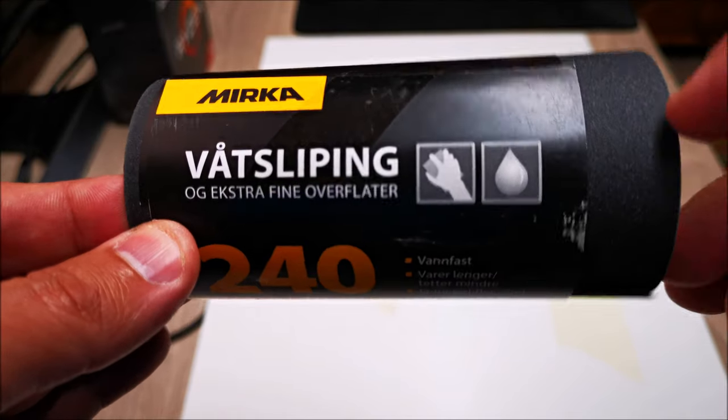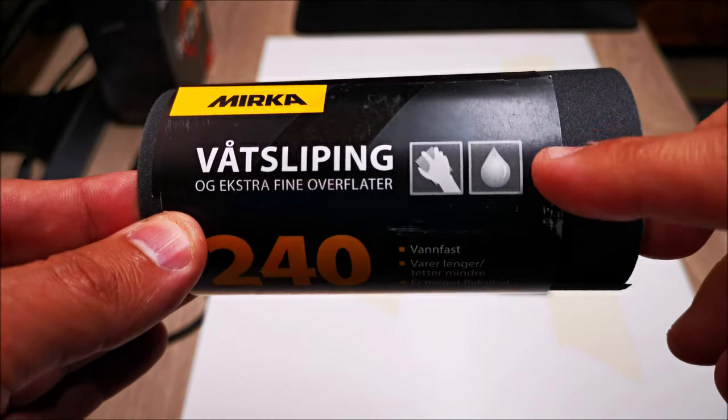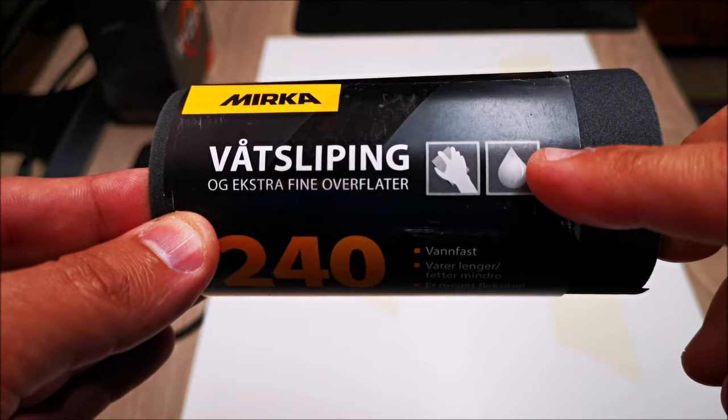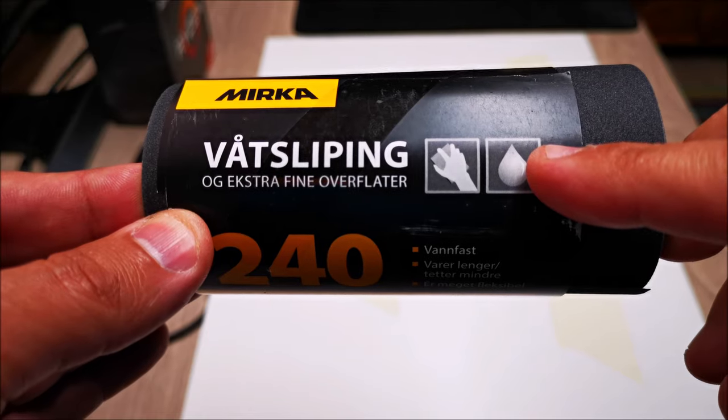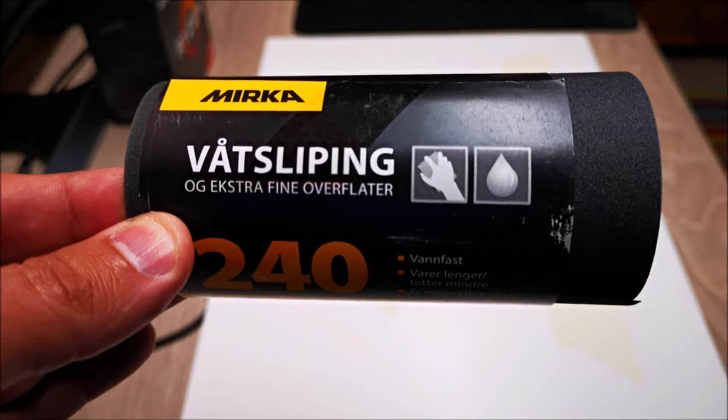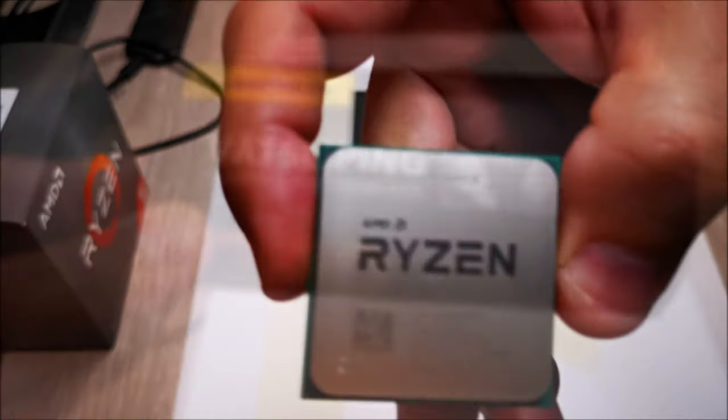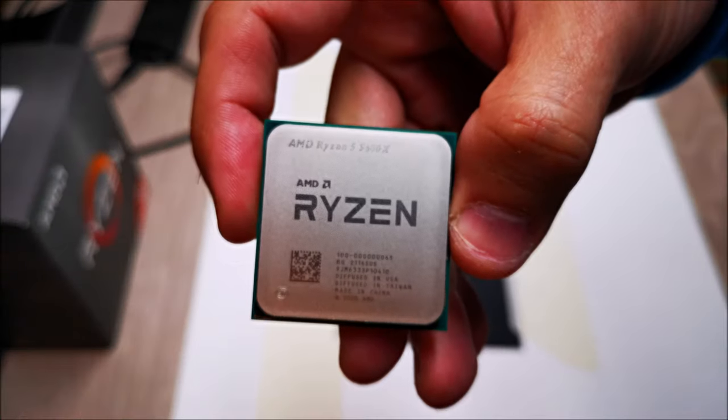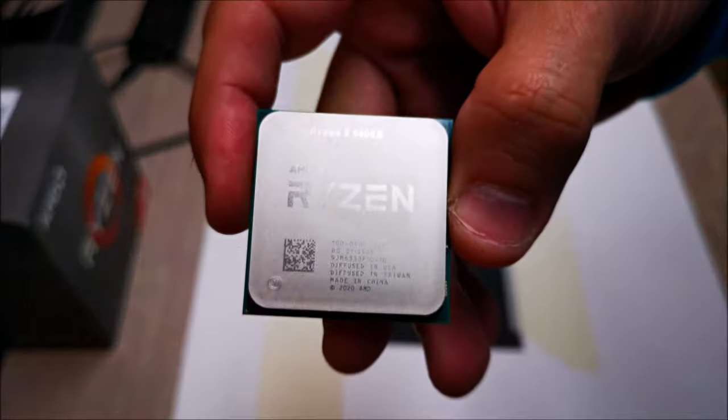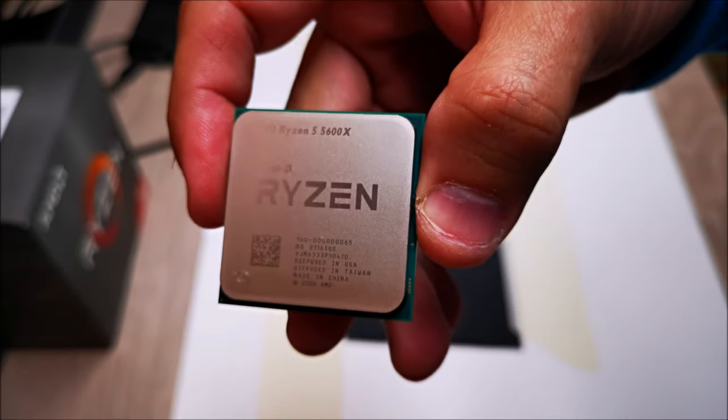We're going to be starting with 240 grit. This is wet sandpaper for sanding metal, extra fine, and here is the little bugger.